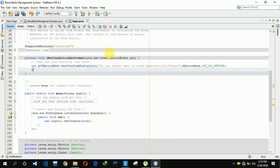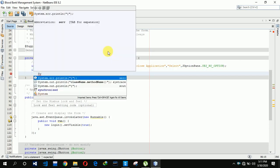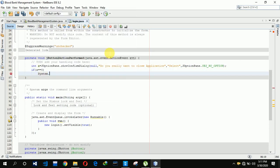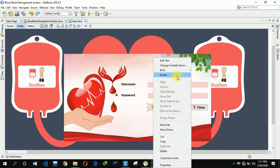If the user selects yes, the value of 'a' equals zero. In that condition we call System.exit — basically System.exit shuts down the JVM so that the application gets closed.